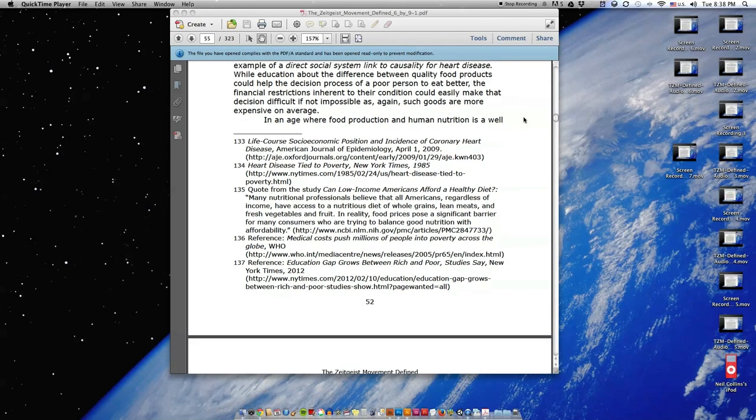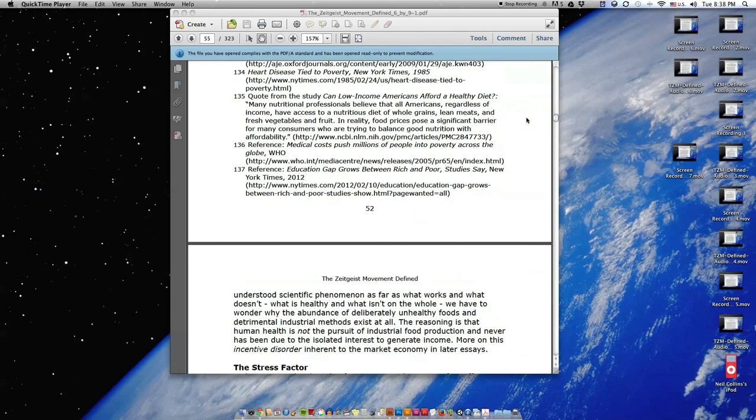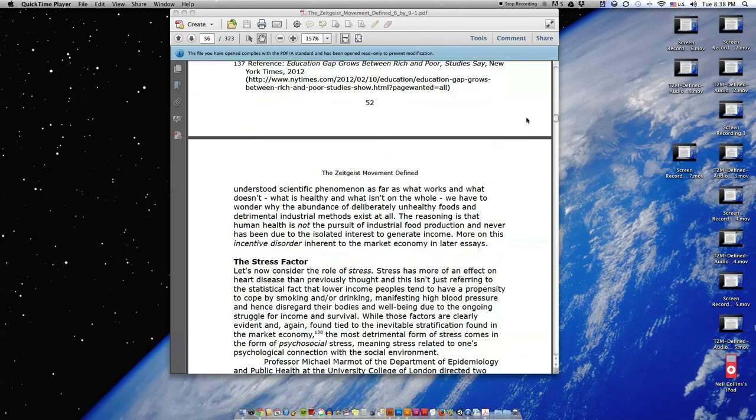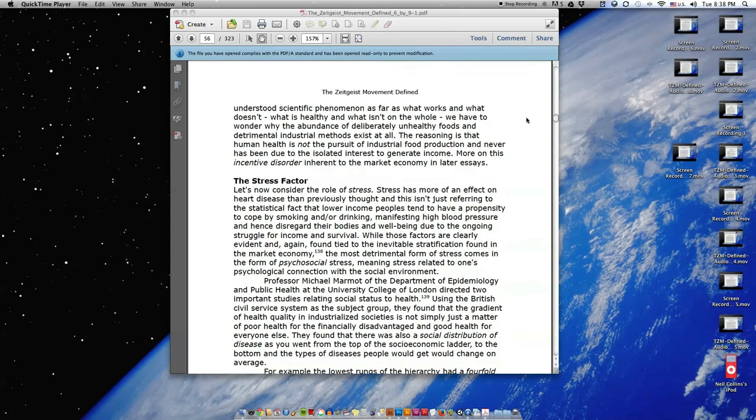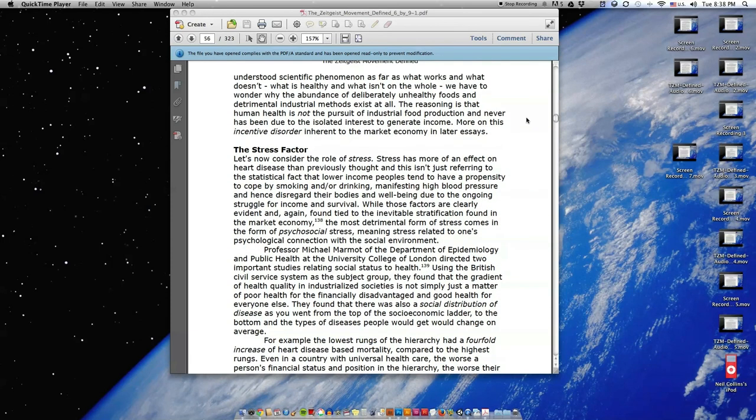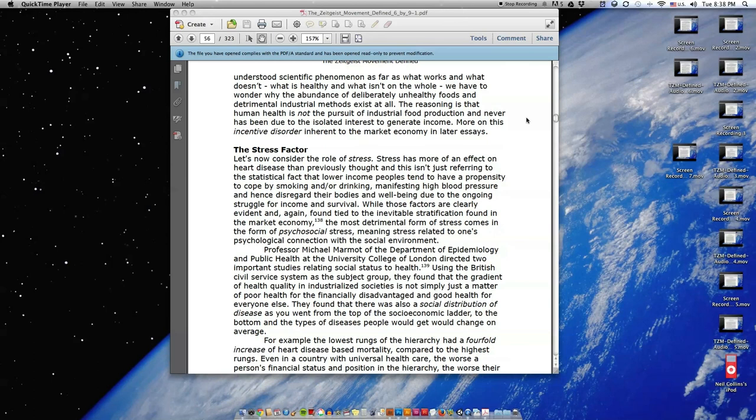In an age where food production and human nutrition is a well-understood scientific phenomenon as far as what works and what doesn't, what is healthy and what isn't on the whole, we have to wonder why the abundance of deliberately unhealthy foods and detrimental industrial methods exist at all. The reasoning is that human health is not the pursuit of industrial food production and never has been due to the isolated interest to generate income. More on this incentive disorder inherent to the market economy in later essays.